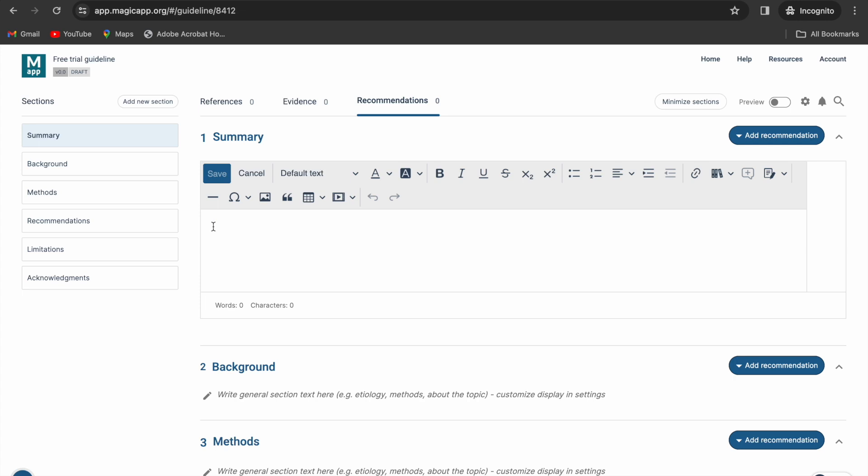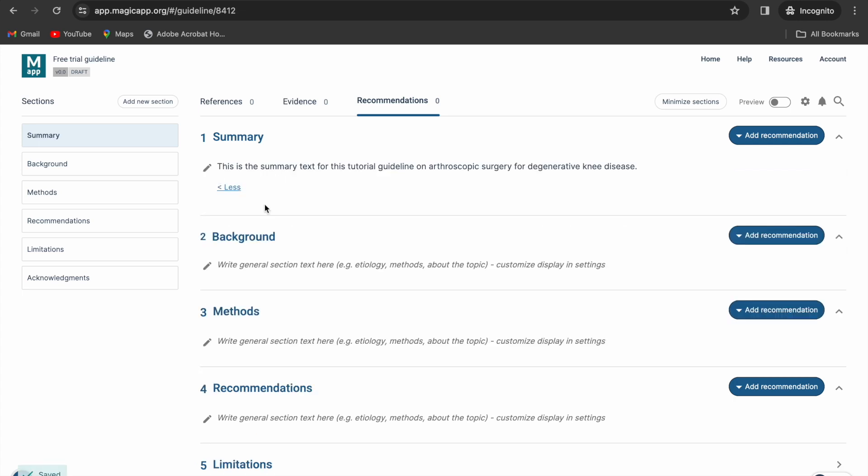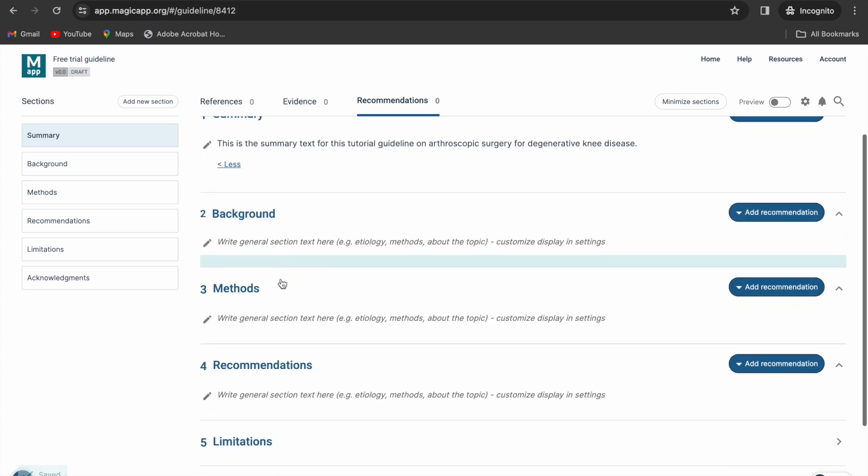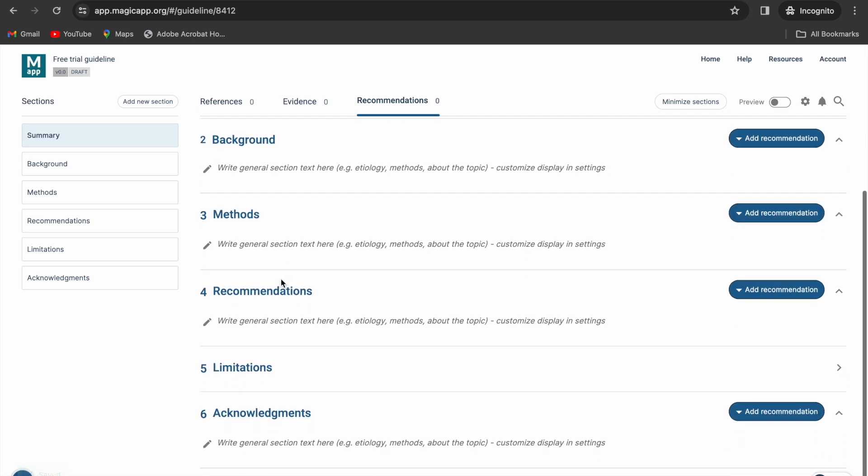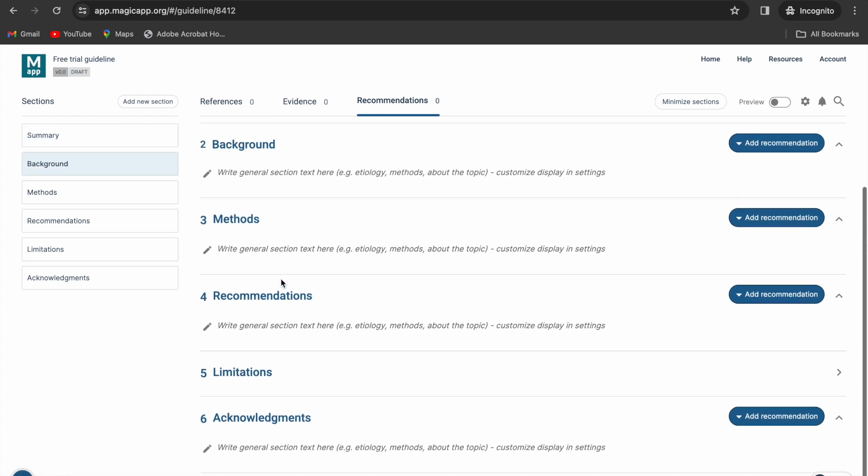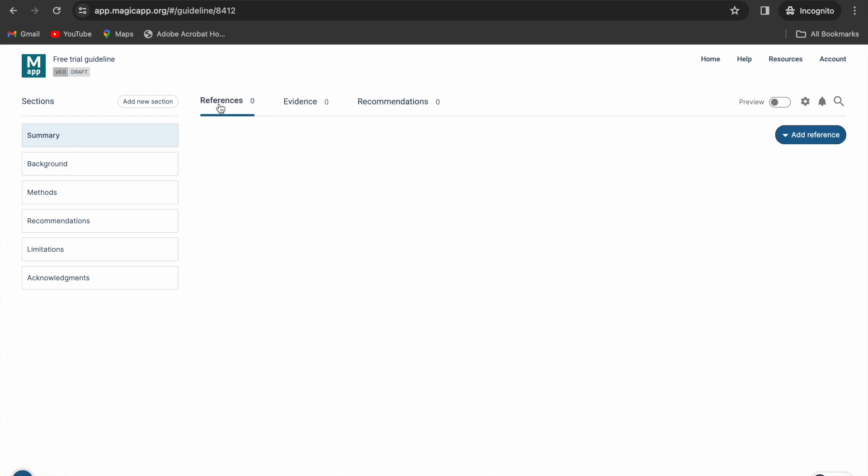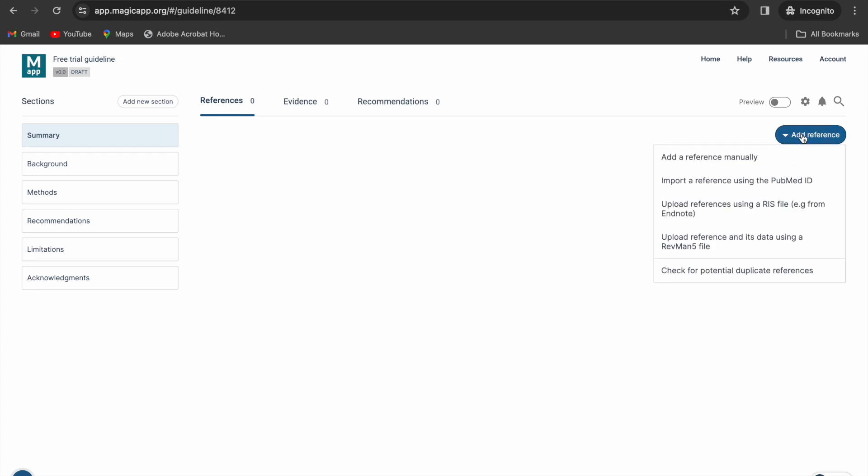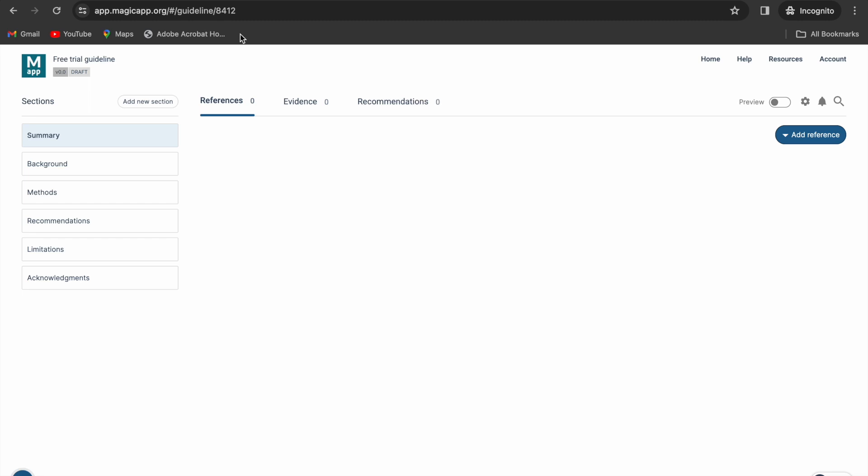You can add some text to the sections by clicking the pencil icon on the top left side. Add some references under the references tab. You can do it manually using a PubMed ID or you can upload them from a reference manager such as EndNote.